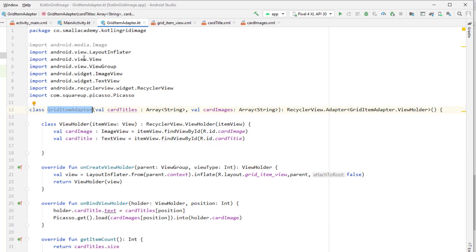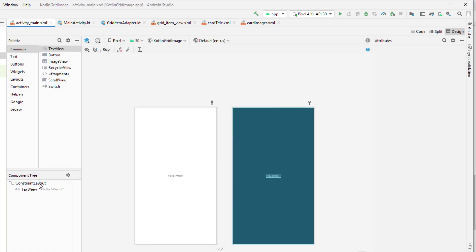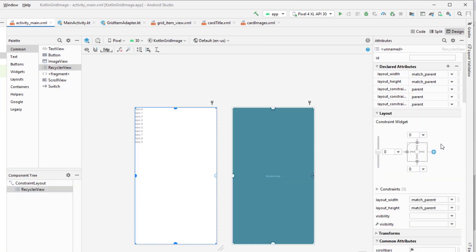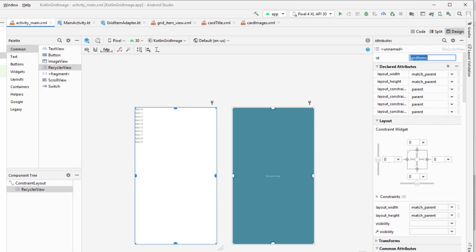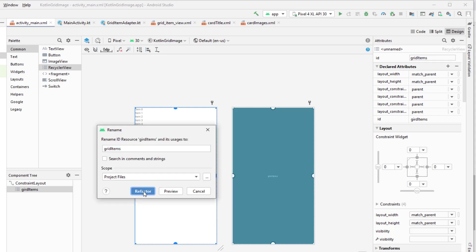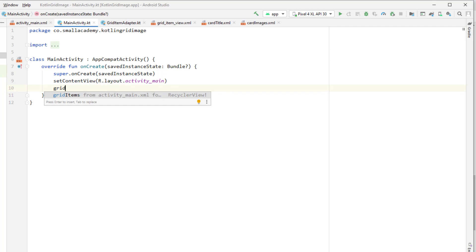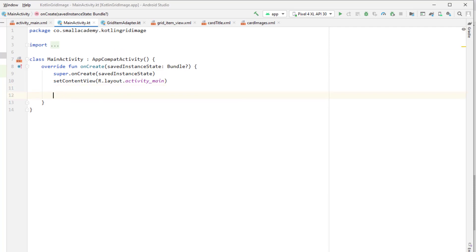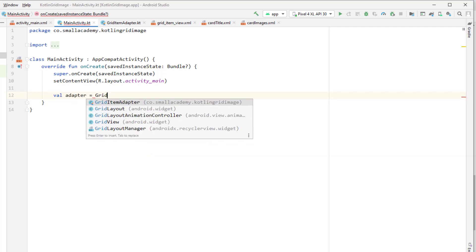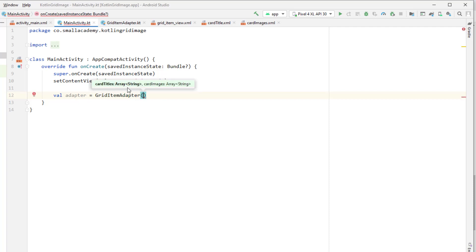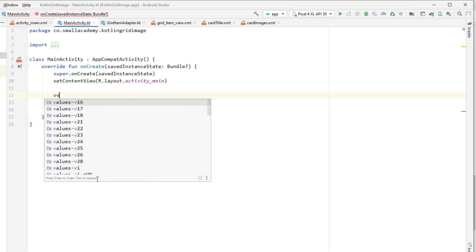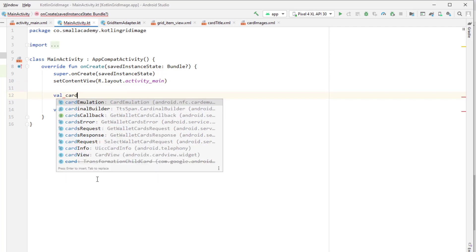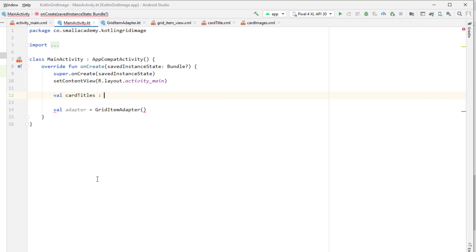Now we need to call this GridItemAdapter and set it to our RecyclerView in the main activity. In main_activity layout, add the RecyclerView, fix the constraints, and give it the ID grid_item. In MainActivity, first create an adapter variable as an instance of GridItemAdapter passing two parameters: the card titles array and card images array. Get those using resources.getStringArray(R.array.card_titles) and resources.getStringArray(R.array.card_images).